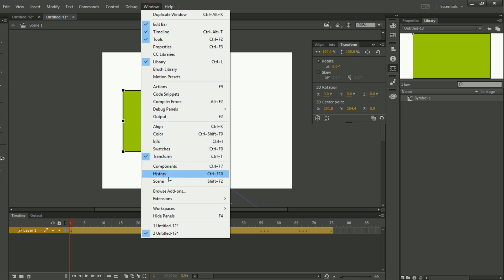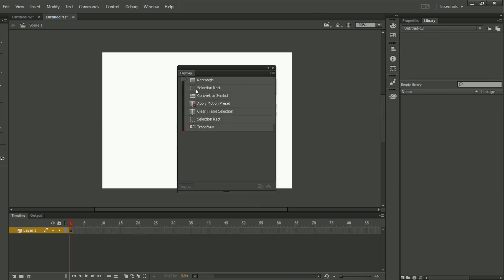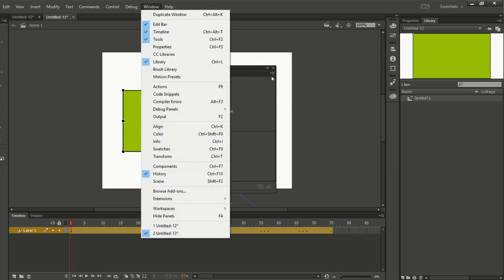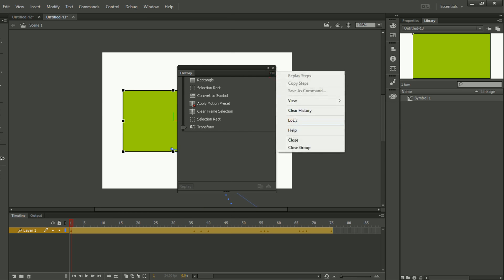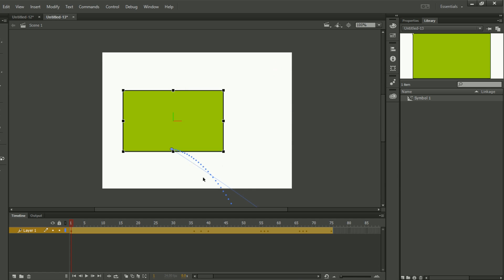Then we have Components and History. If I want to see the History, it shows everything I have done — all actions are recorded there. I can also clear the history. If I clear the history, everything will be removed and I will not be able to go back. Whatever I have right now remains, but I cannot undo previous actions.